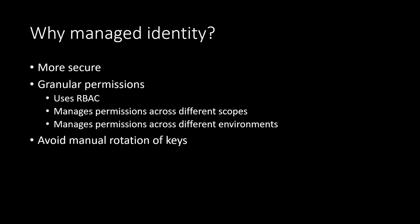The first one is about the enhanced security. So as managed identities are automatically managed by Azure, it doesn't require us to handle the credentials directly, which makes the system a lot more secure.